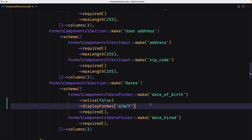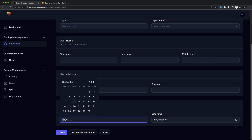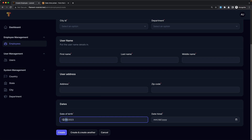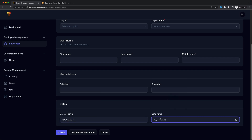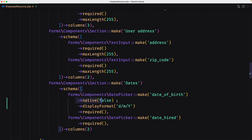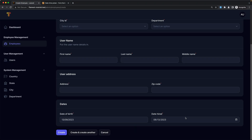Here we are on the date of birth. Refresh. Now if I click this one, we have the date — the month, the day, the month, and the year. If we click here, we have first month, day, and year. Now let's do the same also for the date hired. Let's save and refresh.